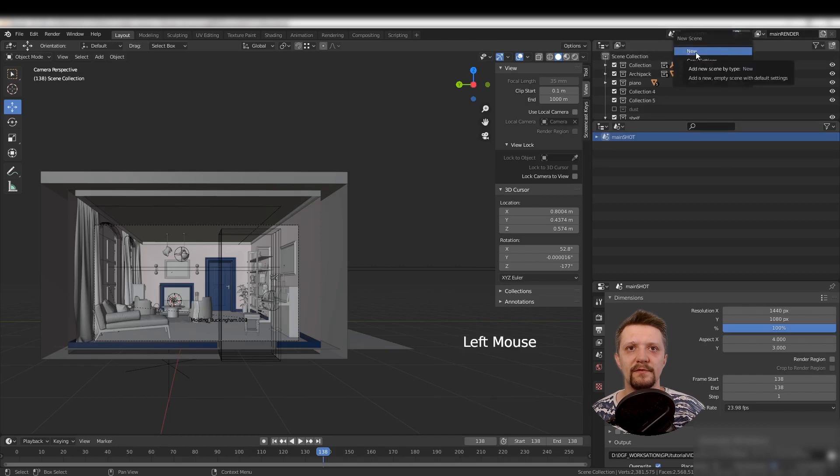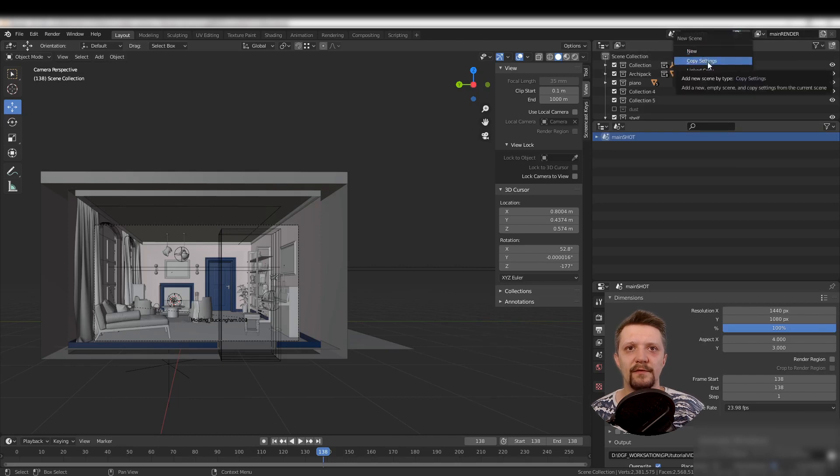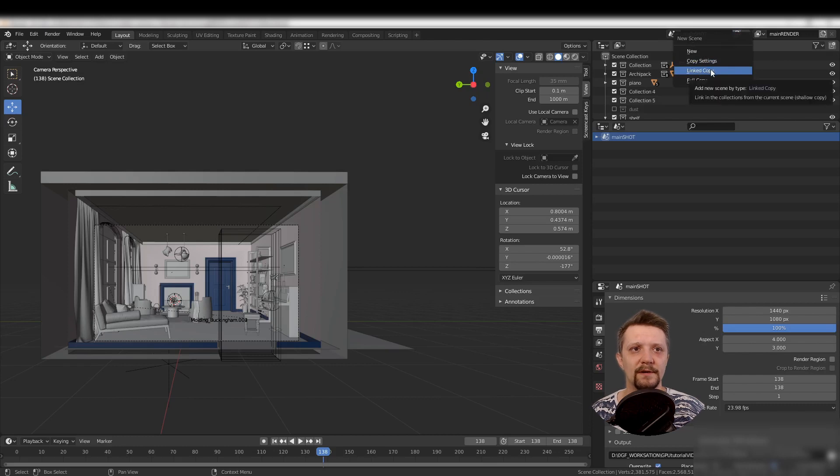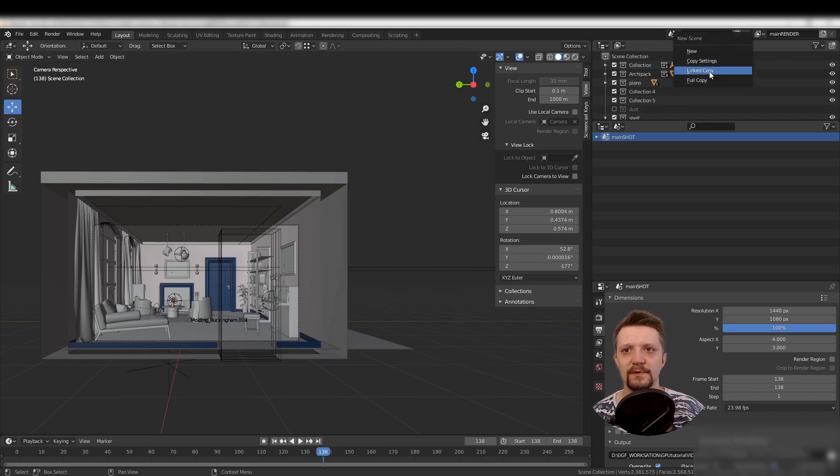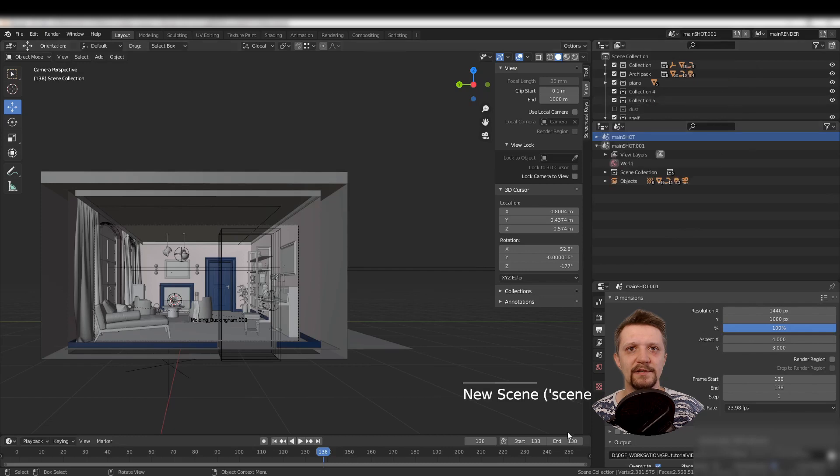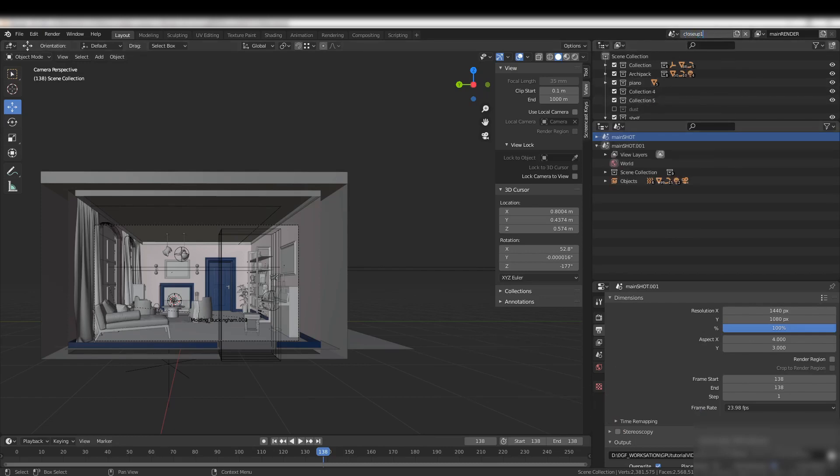You can create a new clean scene, a full copy, or a linked copy. We want a linked copy because we don't want to change anything in the scene—we just want to make another shot of it.